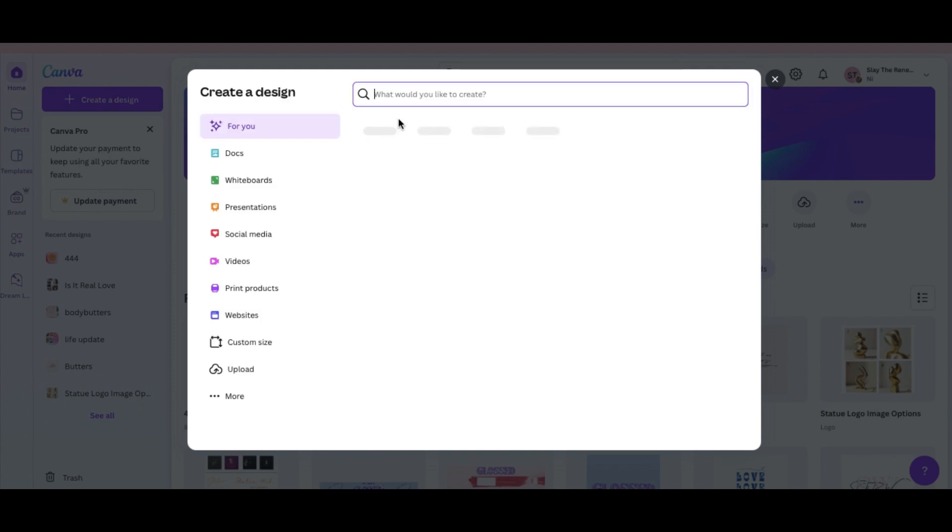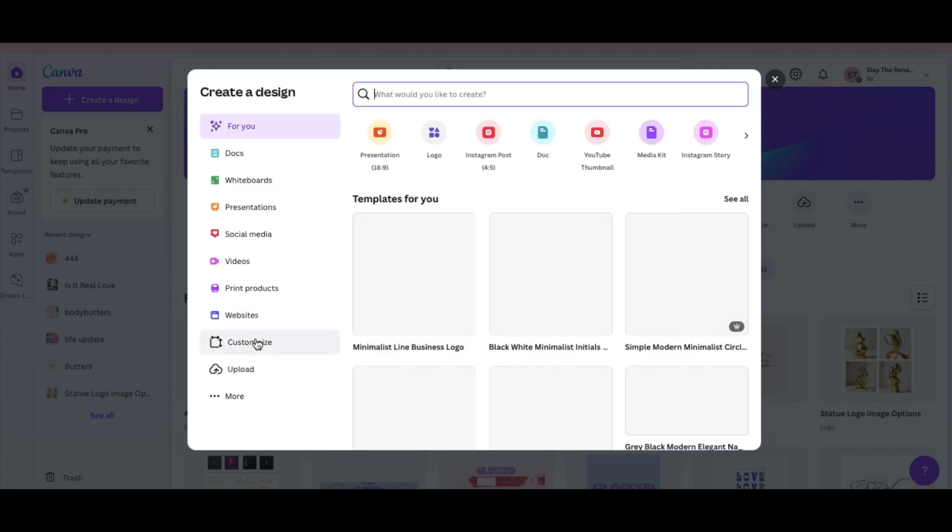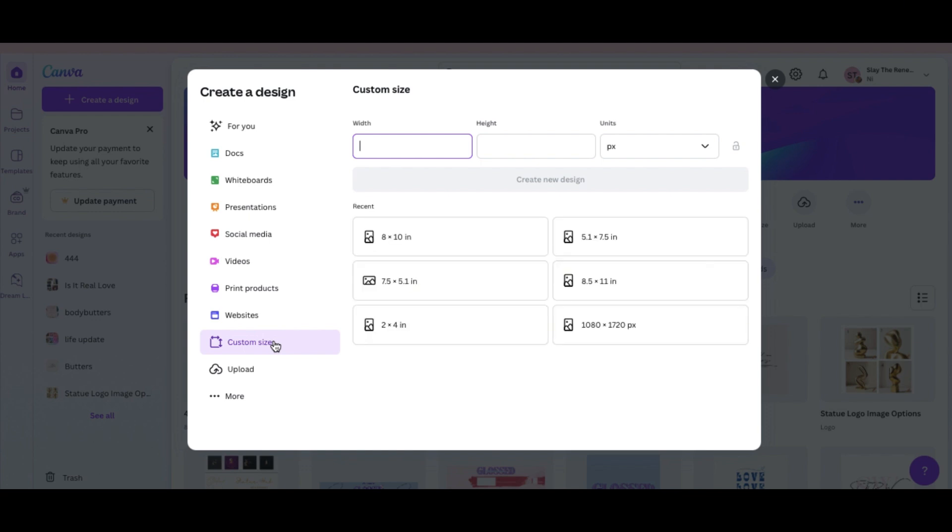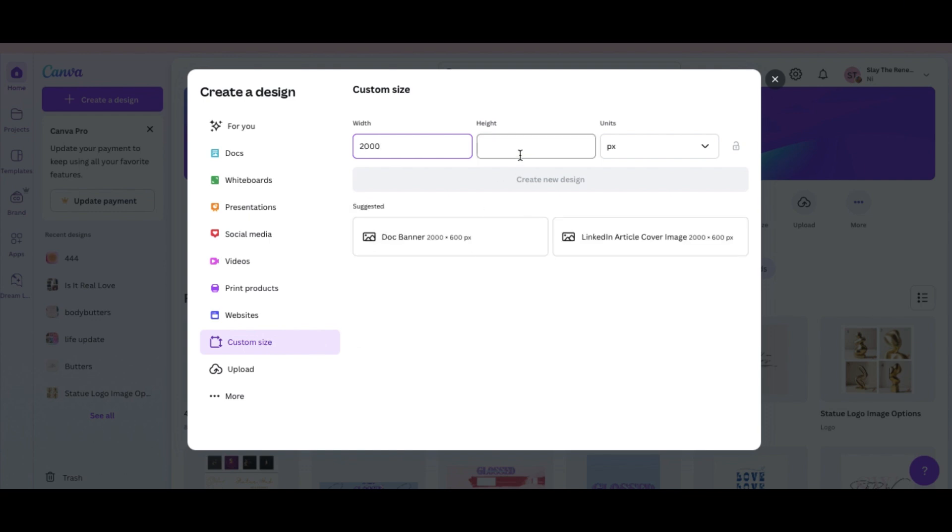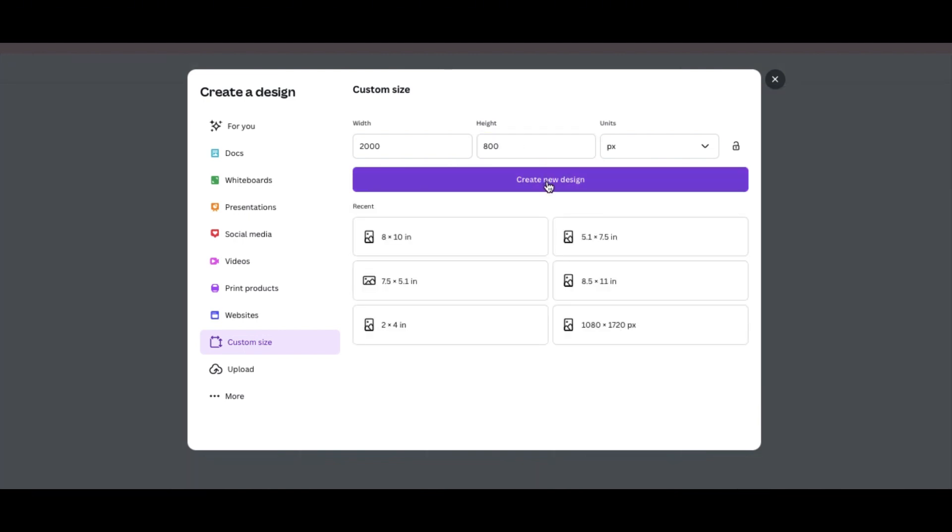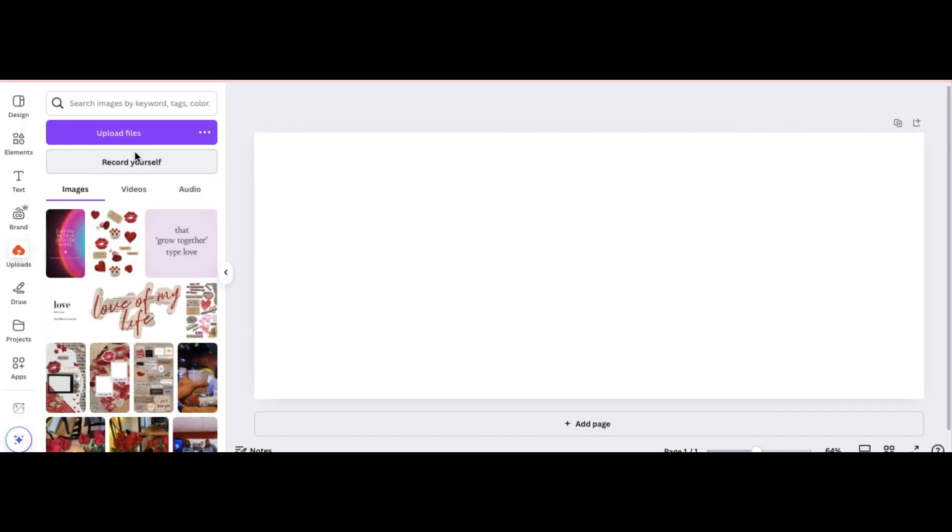So the very first thing you will do when you go to Canva is you will click create a design custom size and for this example and what I've used when I've designed my Shopify or Wix websites I use a 2000 by 800 width pixels and you're going to click create new design. So this is the workspace that we're working with. Trust me this works well with both Shopify and Wix and I'm pretty sure it works well with any other website designing that you're doing but if not you can always modify the sizing later.